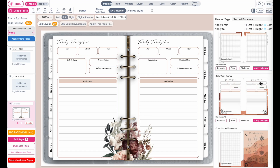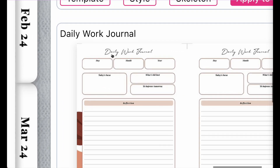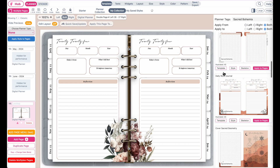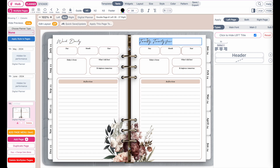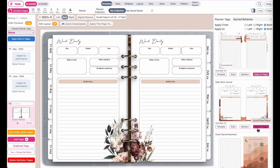Something to note is that it will not transfer over the header of your planner — this you will need to retype yourself. For example, I'll just write down "work daily" like this.